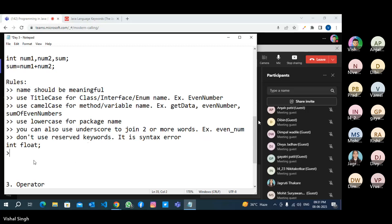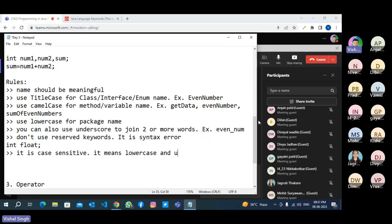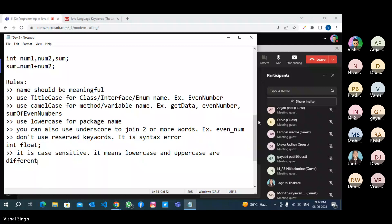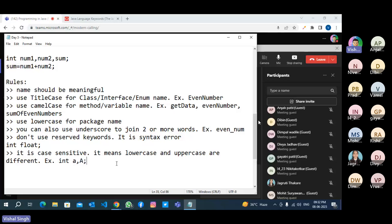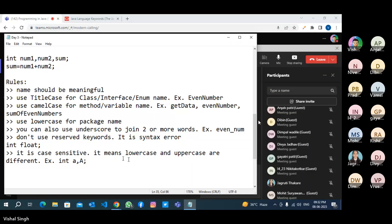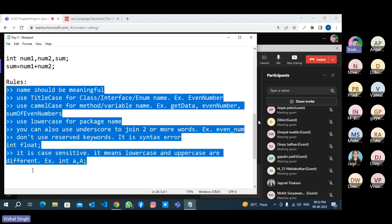Java is case sensitive — lowercase and uppercase are different. For example, 'int a' and 'int A' are two different variables. Small 'a' equal to 5 and capital 'A' equal to 5 are both different and valid. There are some languages which are not case sensitive, like HTML. So this is a rule you have to follow.